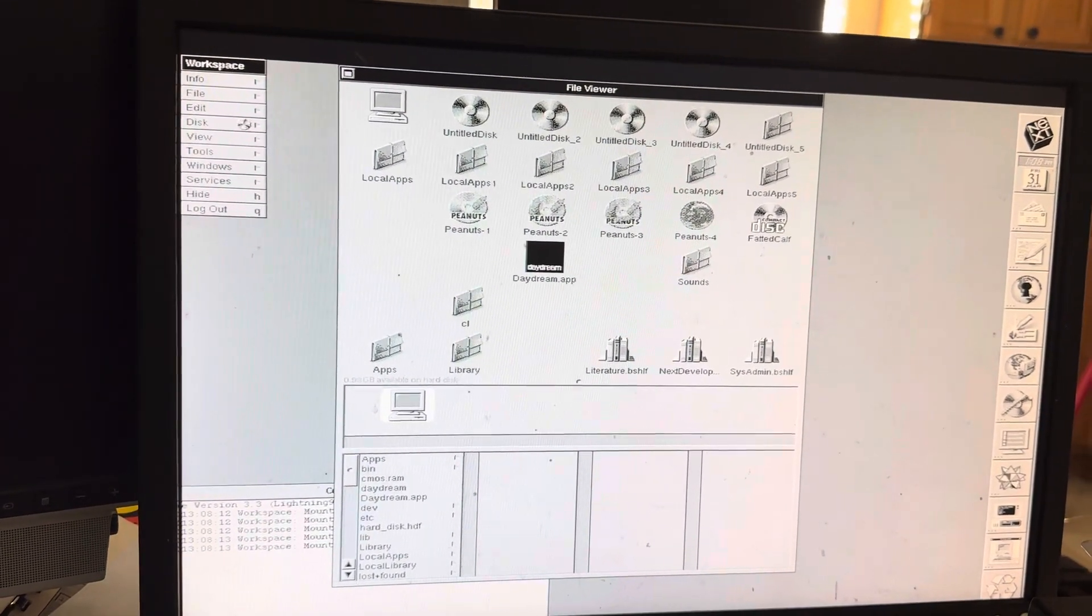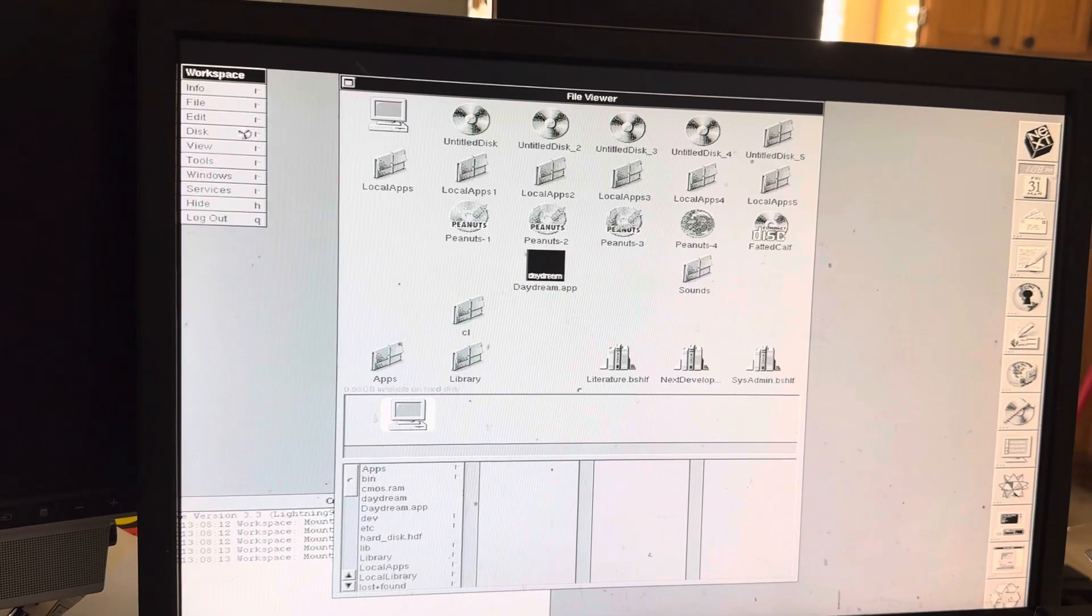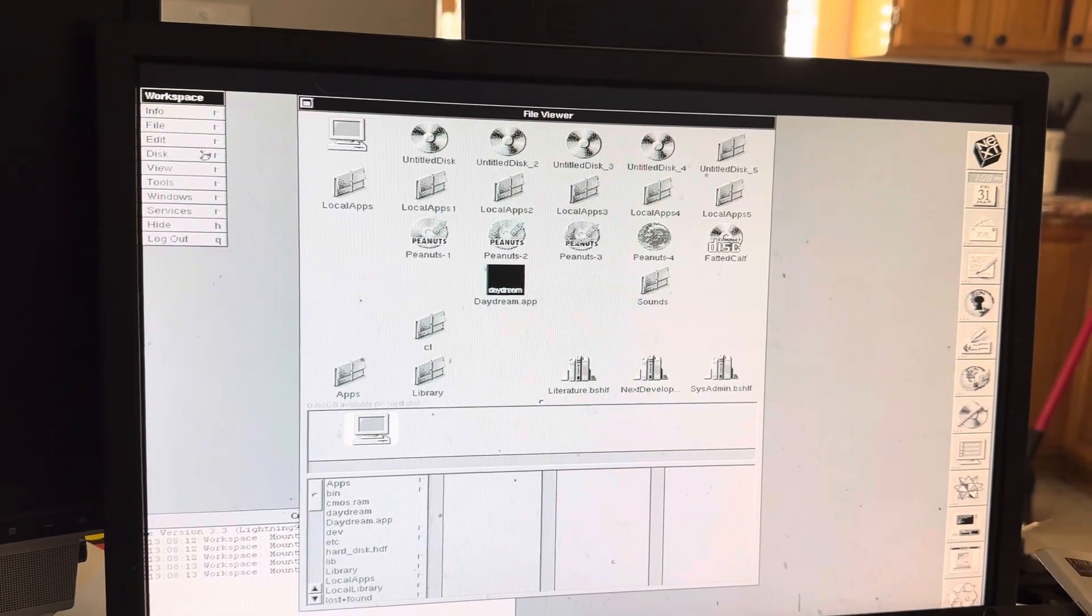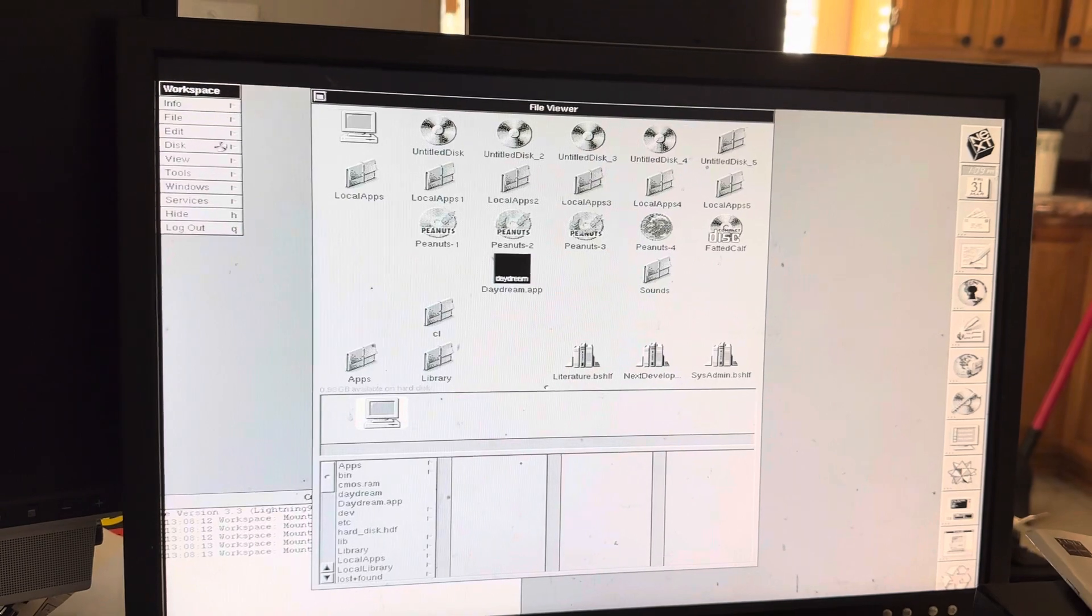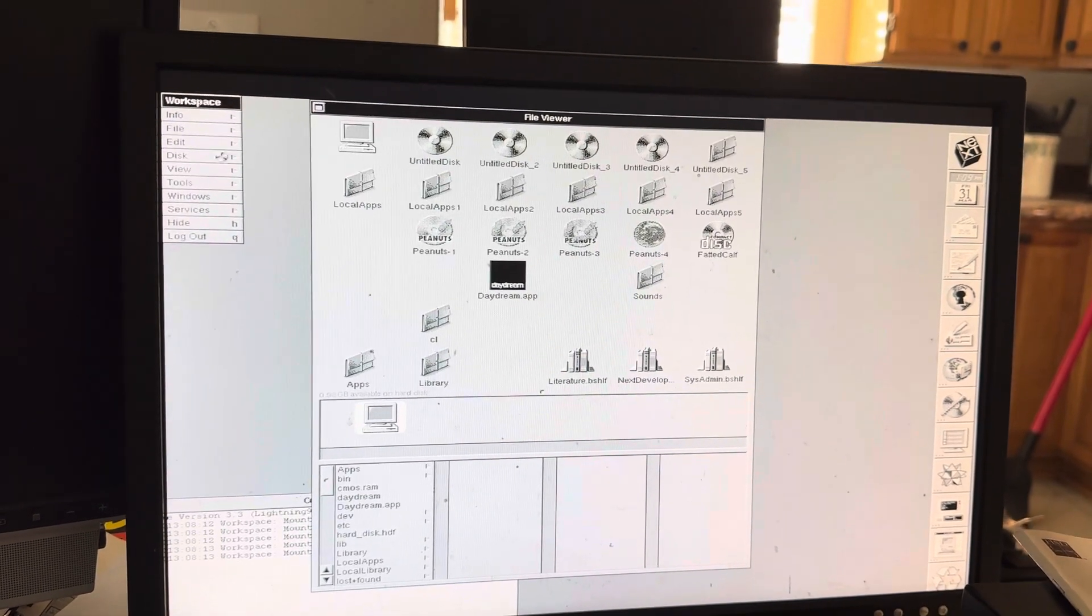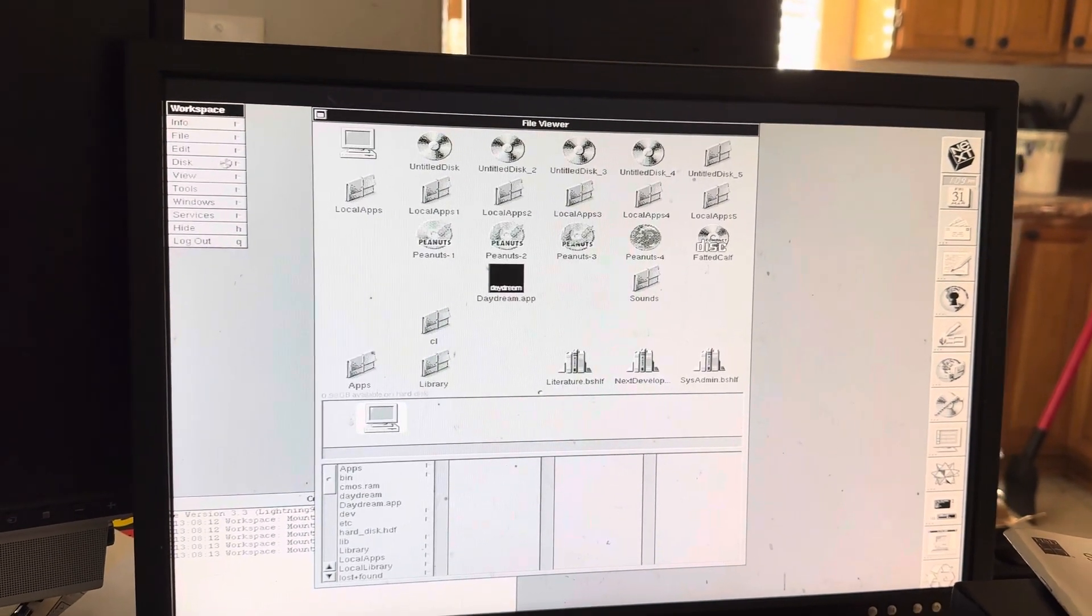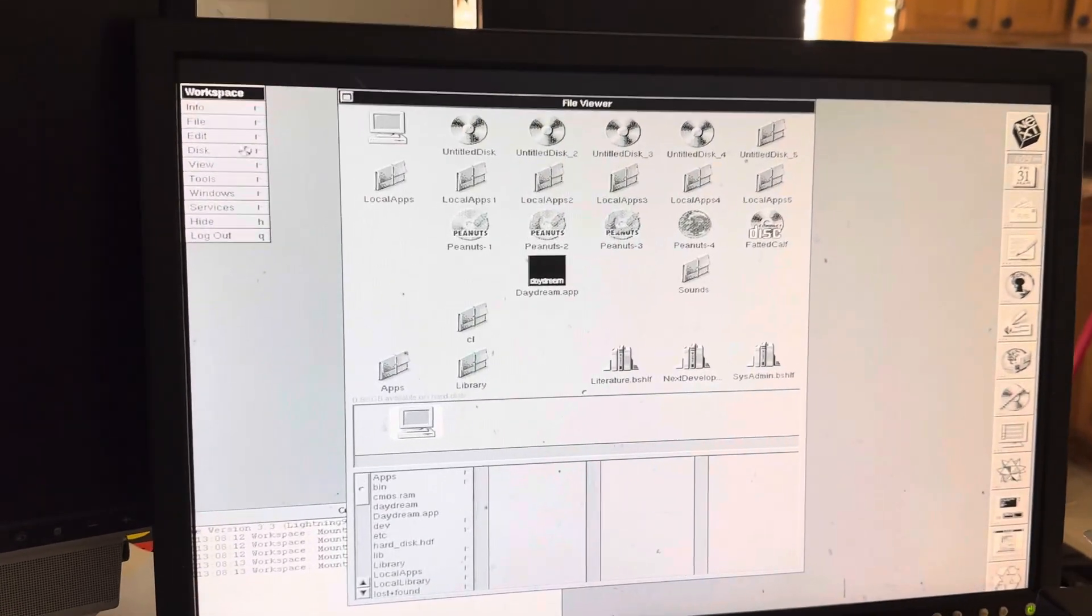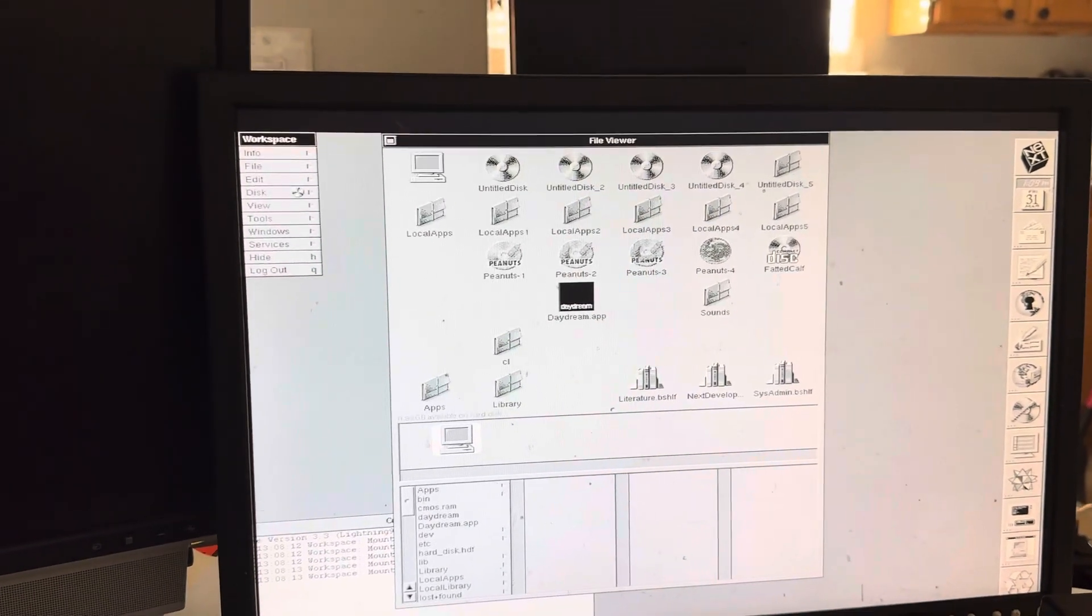There's lots of cool apps. I've got all the peanut CDs and the fatted calf CD, Daydream, which lets you boot it up as a Mac.